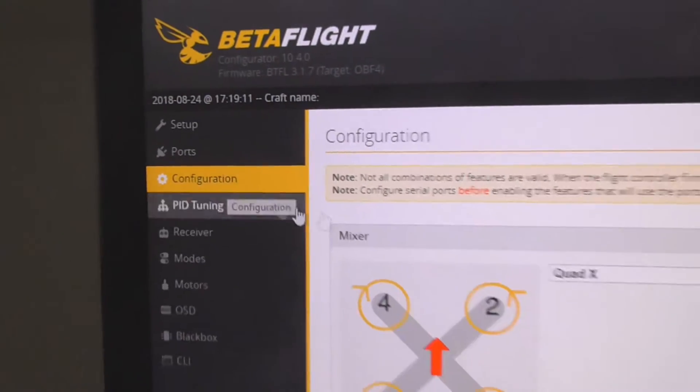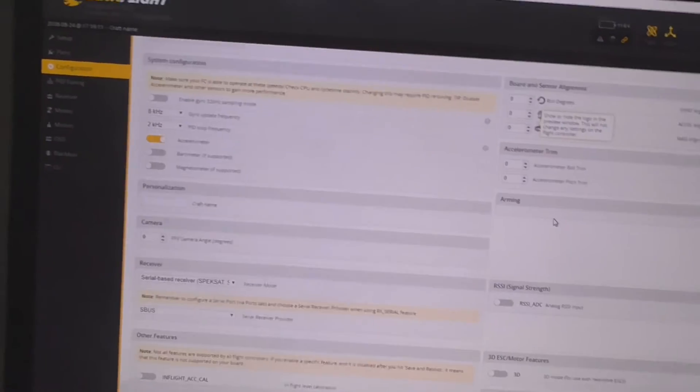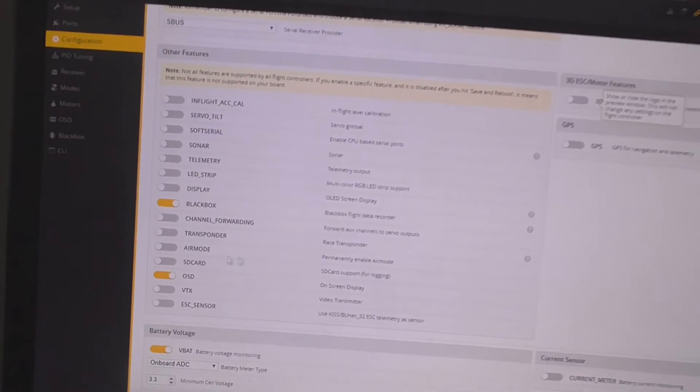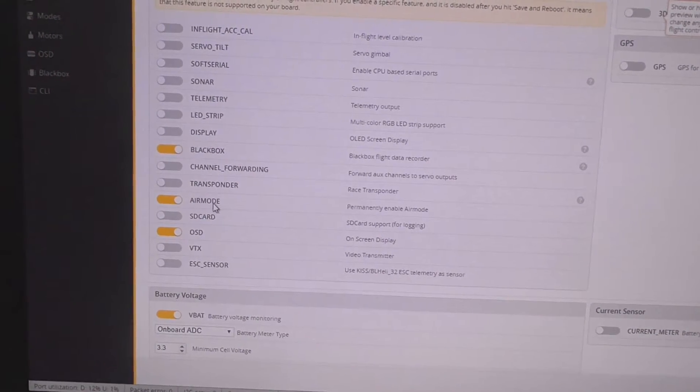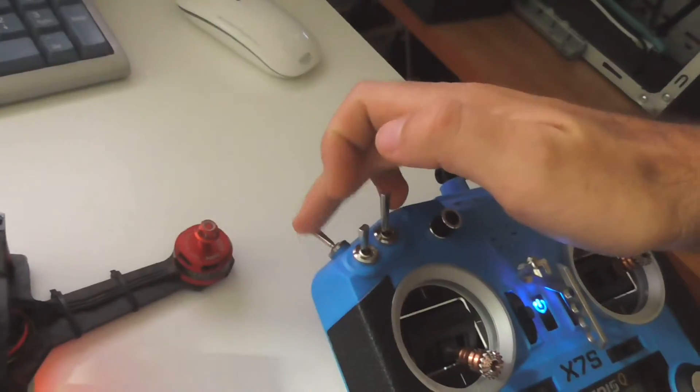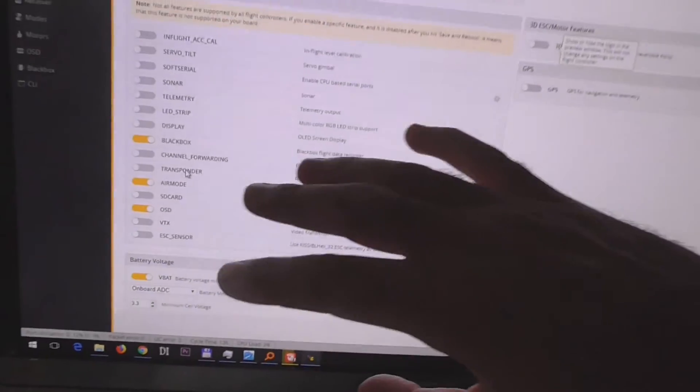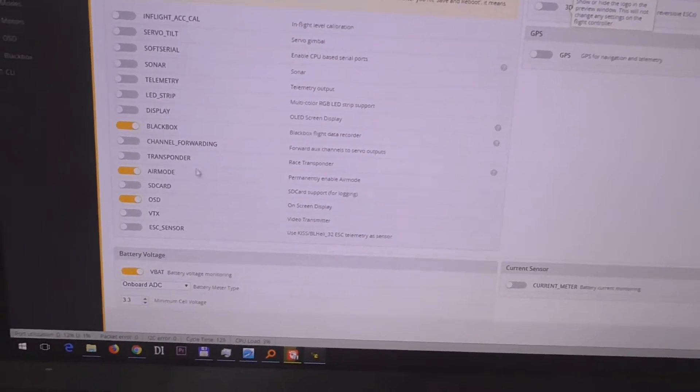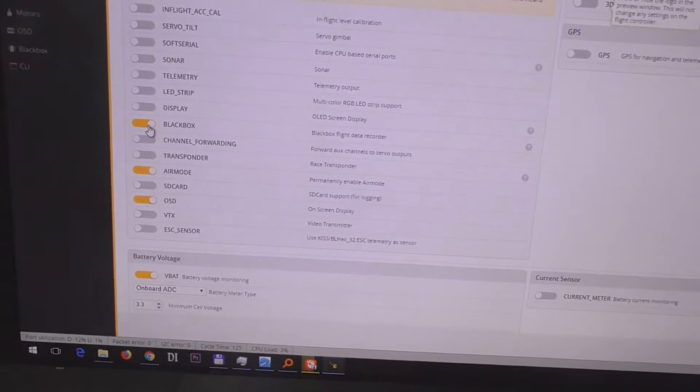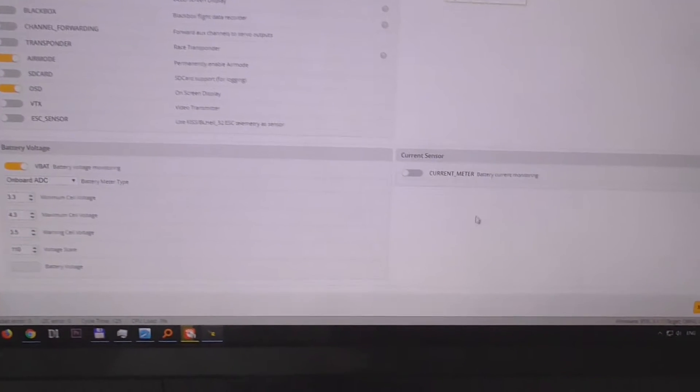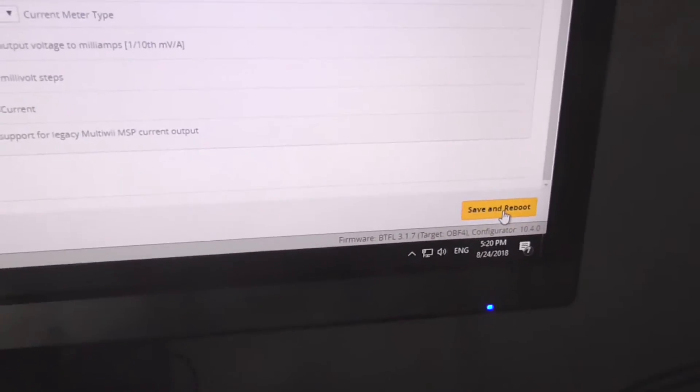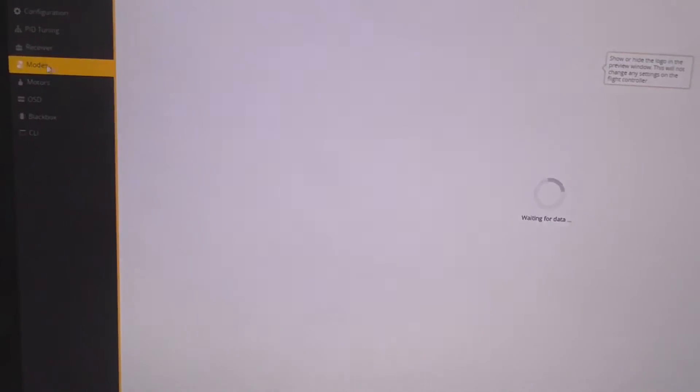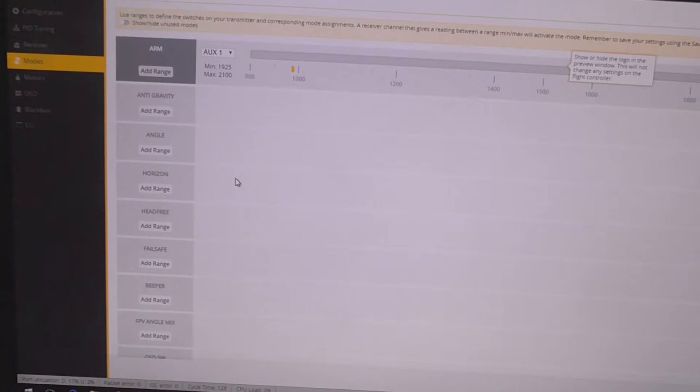Now here on the configuration page, let's enable some other things. For example, air mode, that's important. This one always spins your motors when the quad is armed. If the motors are not spinning then your quad will rotate uncontrollably in the air. So I need that one. Black box I don't really need. Current sensor I need that one also. Now let's save and reboot again.